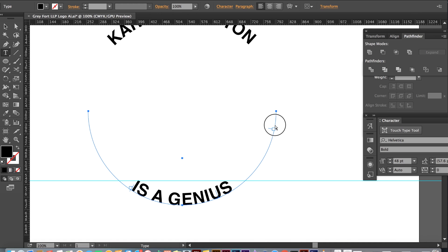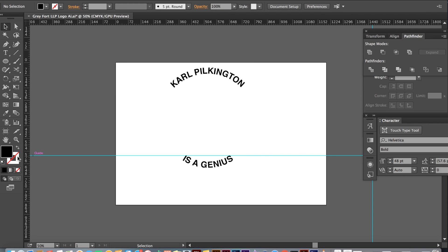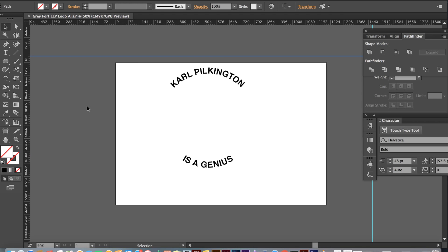Once you have everything as you want it to be, you are good to go. If you deselect everything, you will see that your circle is invisible — you can now add magician to your CV. Voila! The circle will not appear on print or web work.